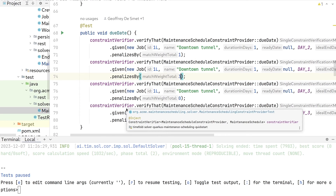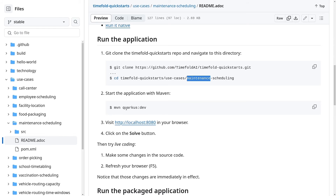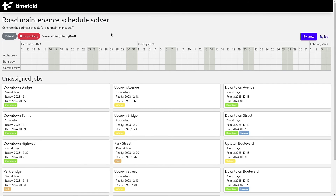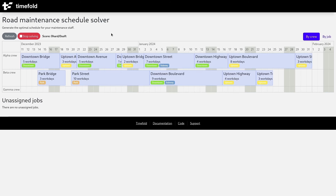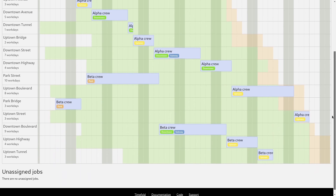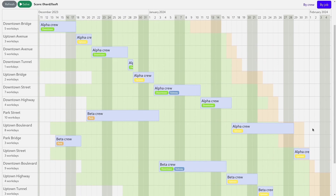Now that we have those constraints active, let's refresh and solve again. Now we have the crew constraint and the ready and due date constraints active. As you can see, it now has a perfect score — no hard constraints broken, no soft constraints broken. None of the crews have two jobs at the same time, and we keep nicely within the ready and due dates. But some of these jobs are happening within the red area — done in time before their due dates, but not before their ideal end date.